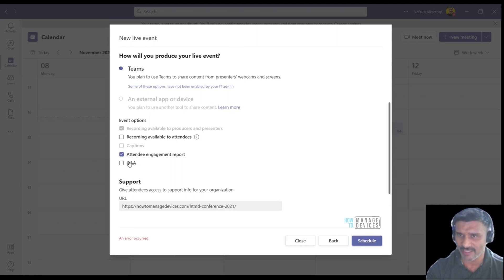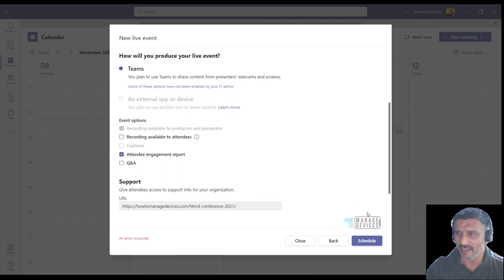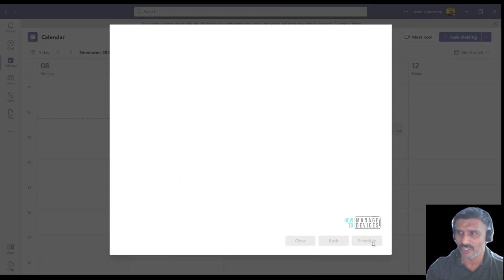Now I'm going to disable this recording option for the attendees because it's a public event. I don't want attendees to see the recording directly until I publish it. You can enable Q&A if you want, but I'm just clicking on schedule now.